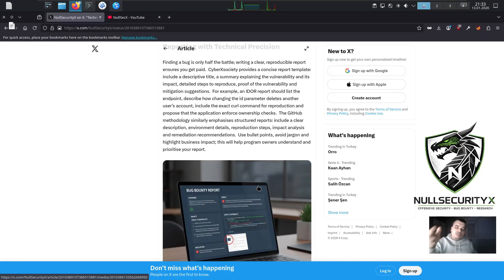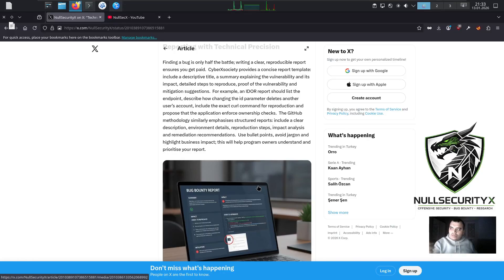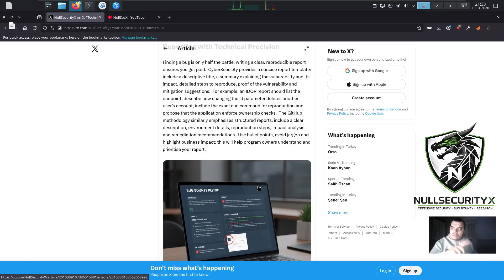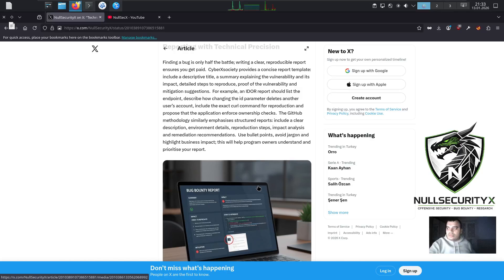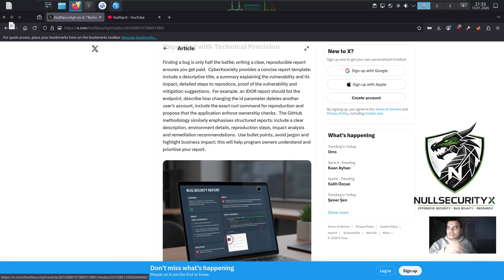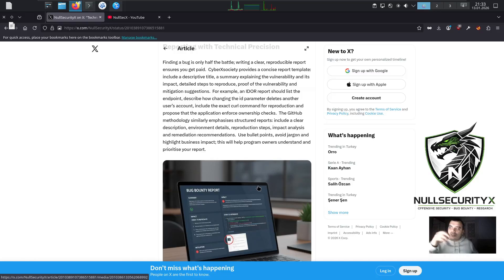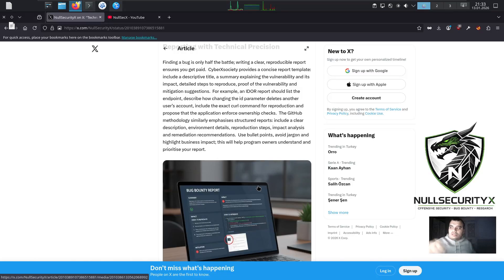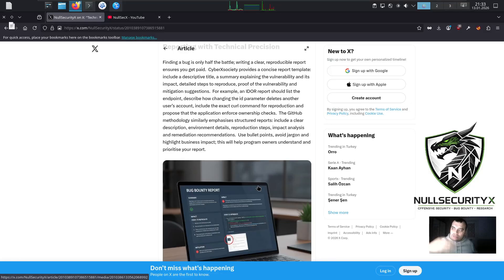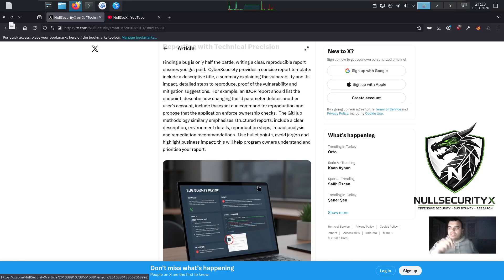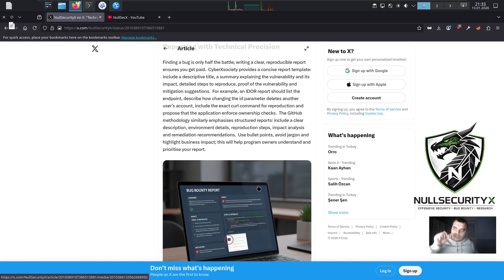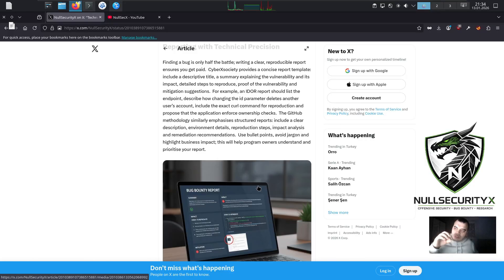For example, an IDOR report should list the endpoint, describe how changing the id parameter deletes another user's account, include the exact curl command for reproduction, and propose that the application enforce ownership checks. The GitHub methodology similarly emphasizes structured reports: include a clear description, environment details, reproduction steps, impact analysis, and remediation recommendations. Use bullet points, avoid jargon, and highlight business impact. This will help program owners understand and prioritize your report.